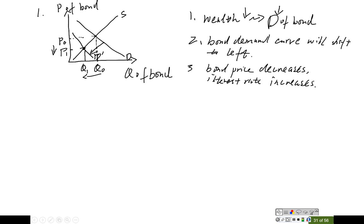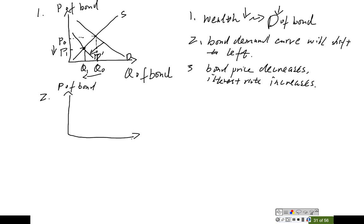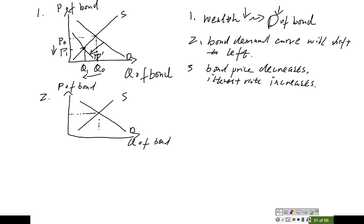That's how we use the three steps — one, two, three — and the graph to analyze what happened to the interest rate. Now let's move on to the second question. Again, you have to draw the bond supply and demand curve, with the price of the bond on the vertical axis and quantity of the bond on the horizontal axis — bond supply curve and bond demand curve. Let's assume that's the initial equilibrium price and the initial equilibrium quantity of the bond.